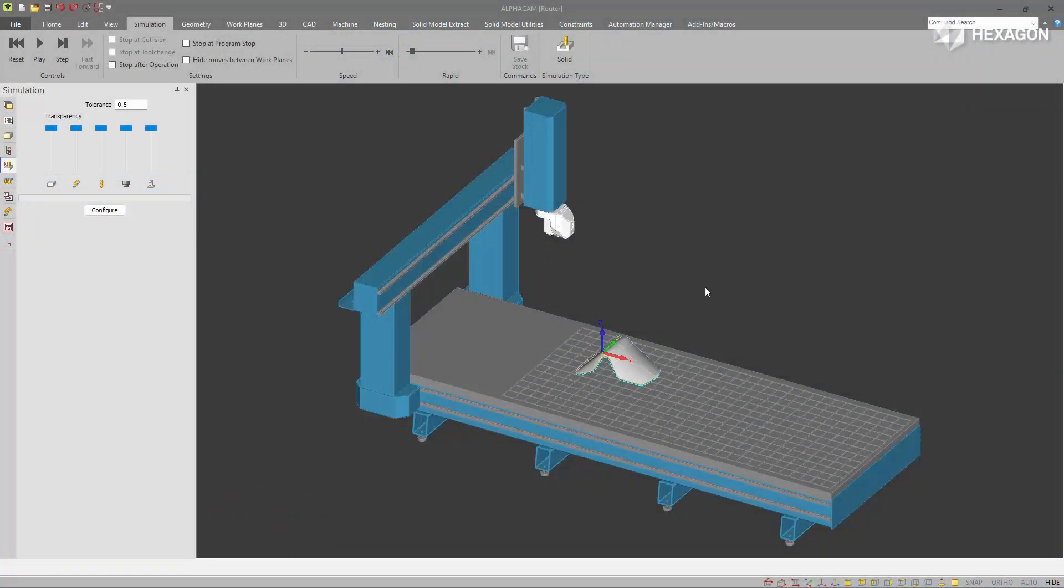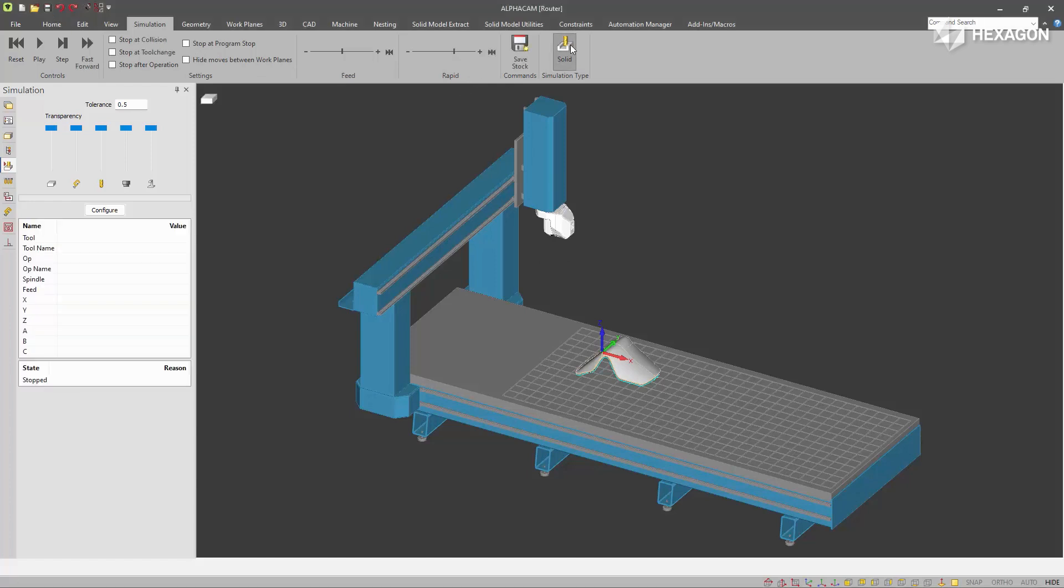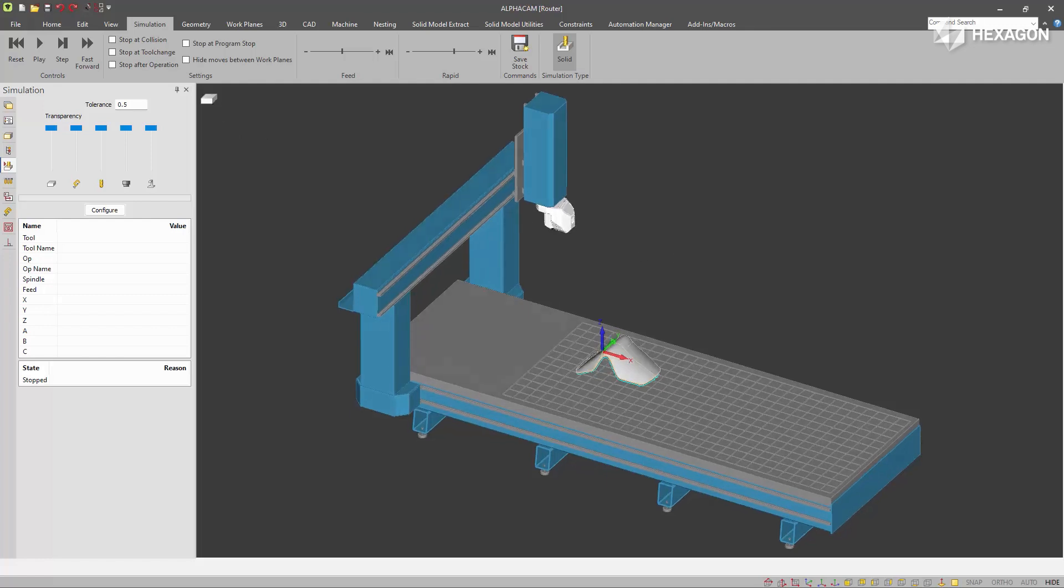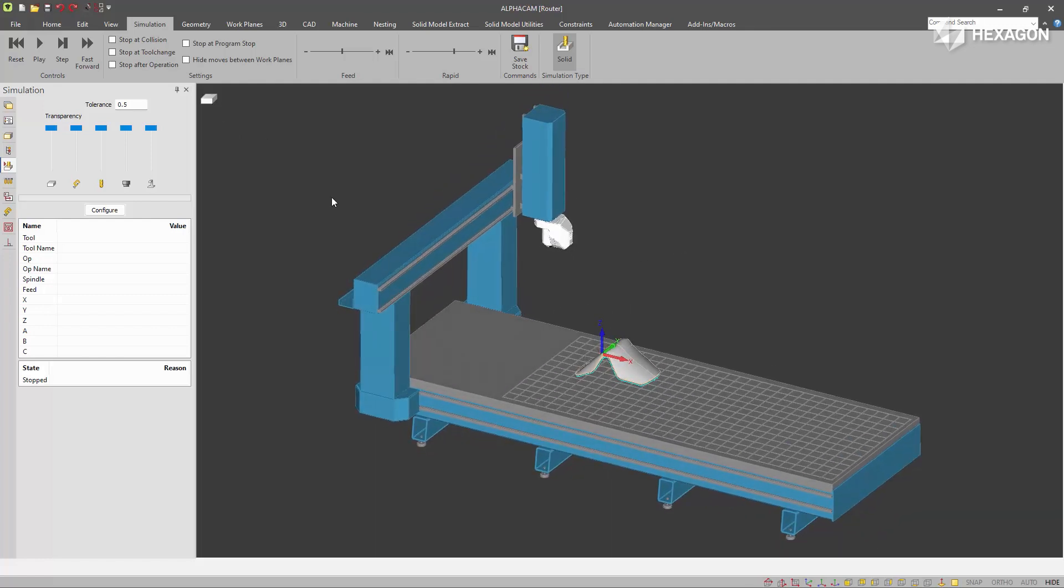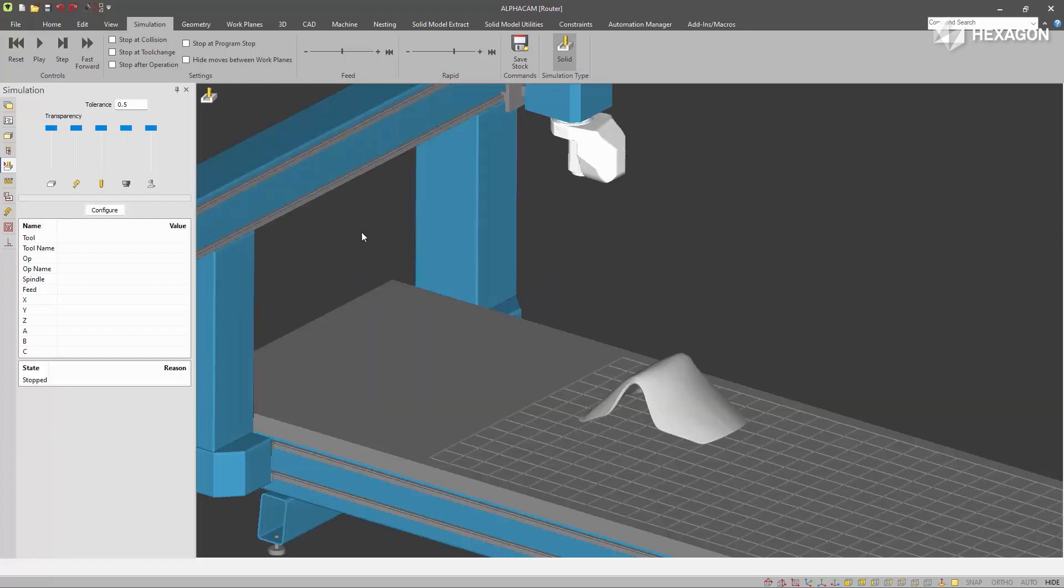We've added a totally new solid simulation engine to AlphaCAM. To access it, go to the new Simulation ribbon and turn on Solid Simulation Type. That will add this toggle button to toggle between the current regular AlphaCAM drawing view and the solid simulator.